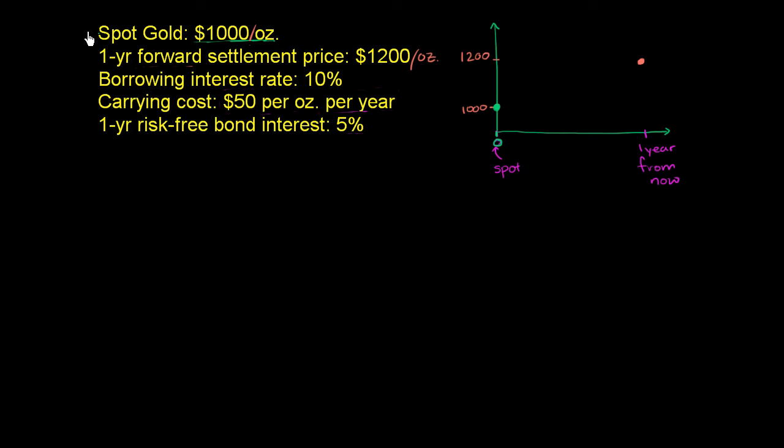If the spot price for gold was $1,000, so the spot price literally just means the market price. If you were to buy or sell gold today and actually exchange hands, then you would pay or sell the gold for $1,000 per ounce.